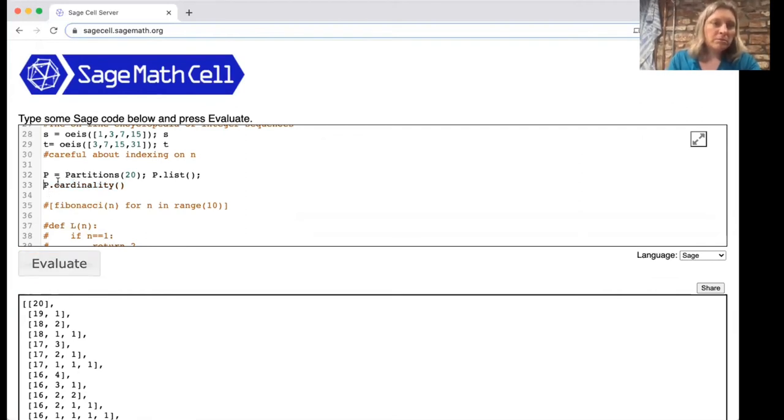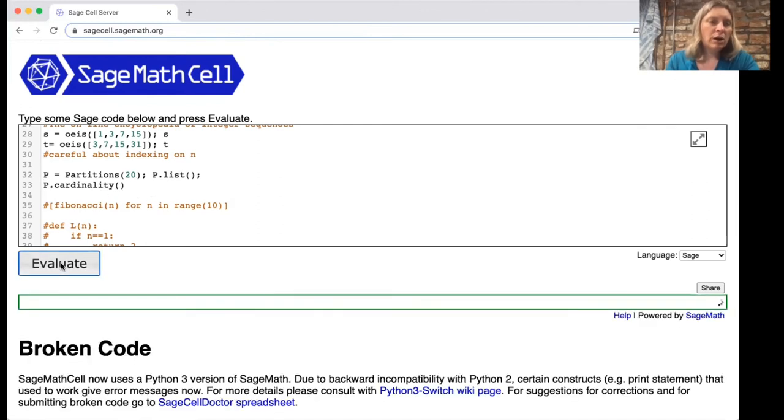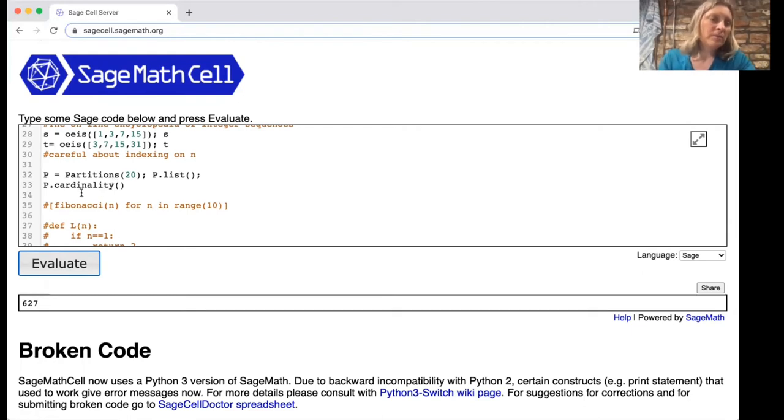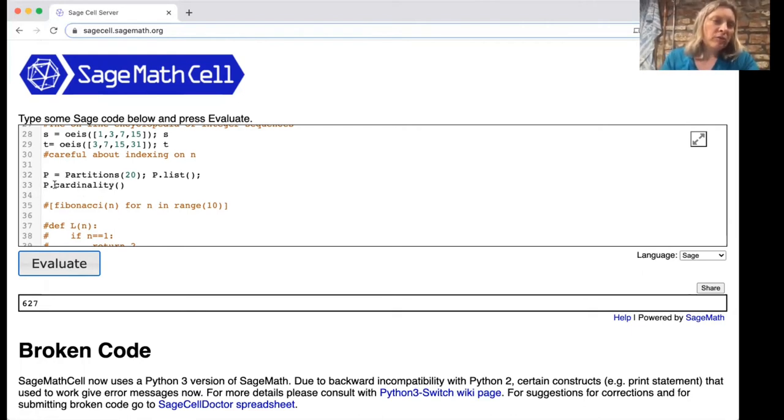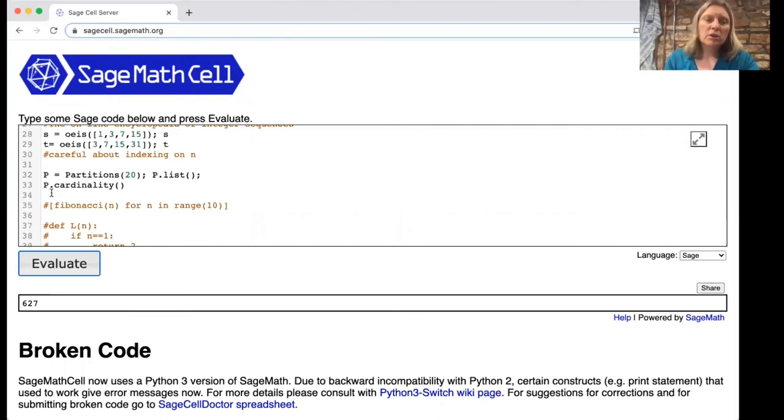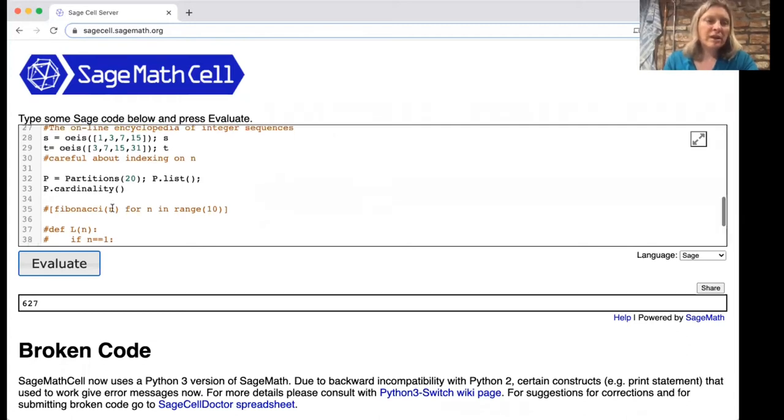If we wanted to figure out how many there were, we could write—here p is a set or a list and if you put dot cardinality we can figure out there are 627 partitions of 20. In general, the formatting of sage, the way it works is that if you want to do something to this list p you often put a dot and then put the command of what you want to do after that, and often you need these empty parentheses at the end.